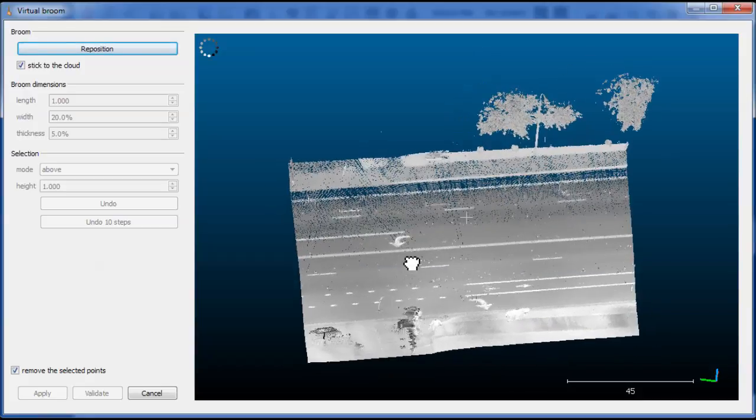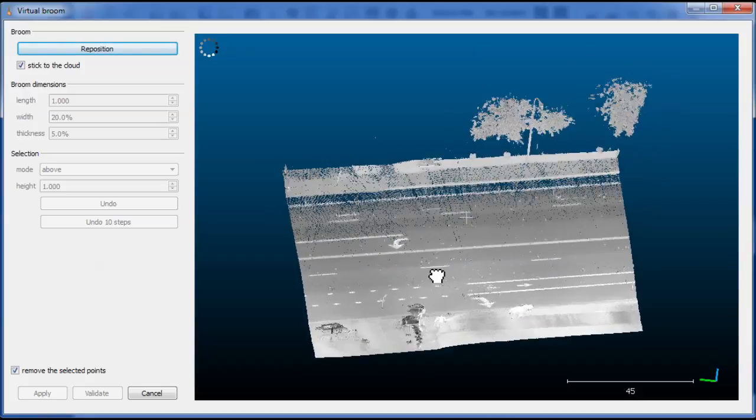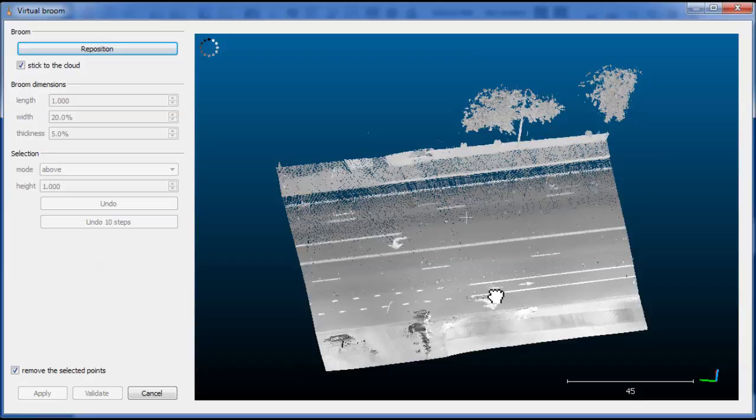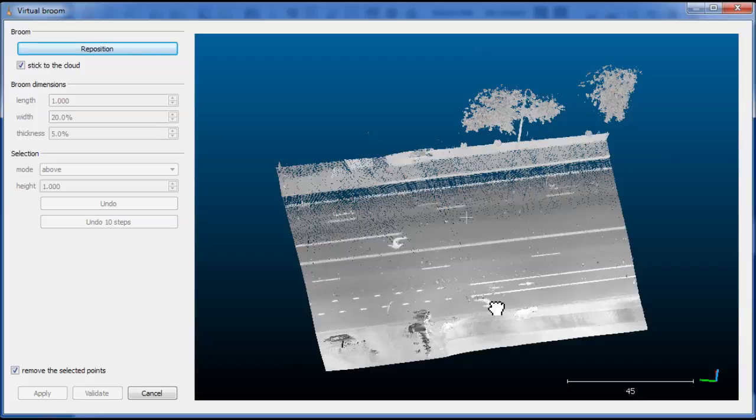Okay, so this is the first version of the Virtual Broom plugin. To get there, you just need to load a point cloud, then highlight it in the main database, and then click on the Virtual Broom plugin icon, which is currently a small broom.